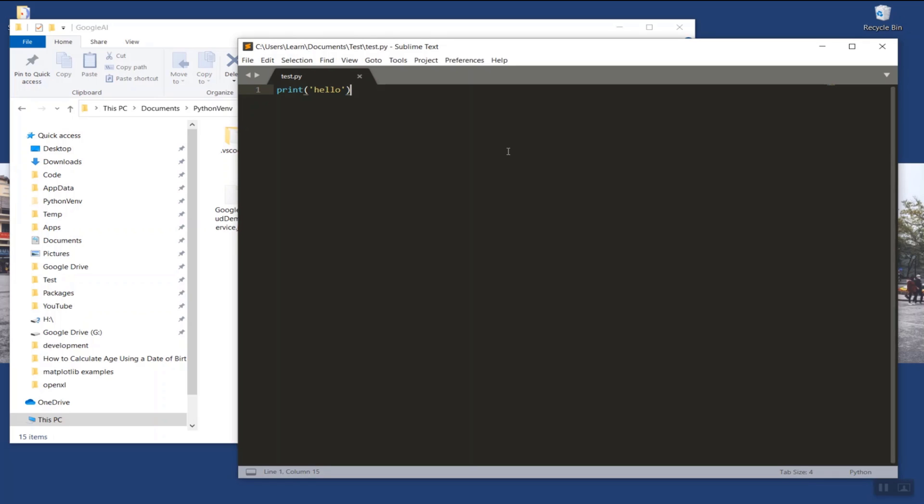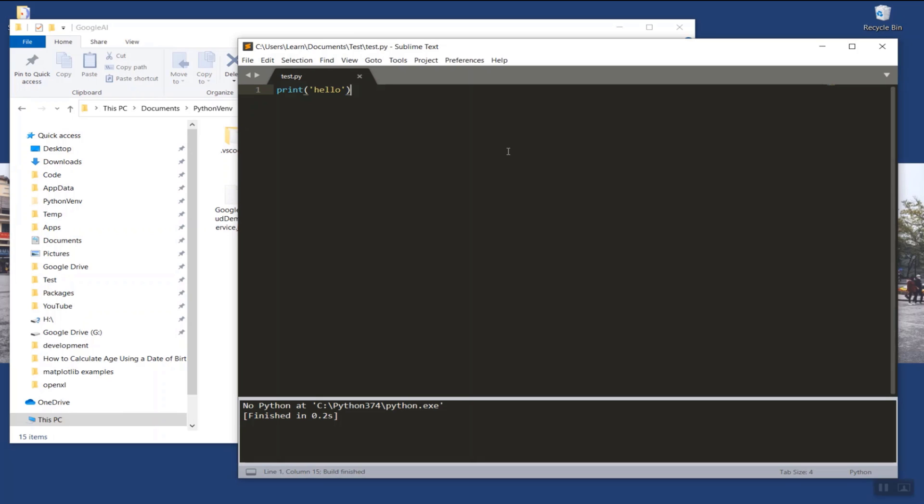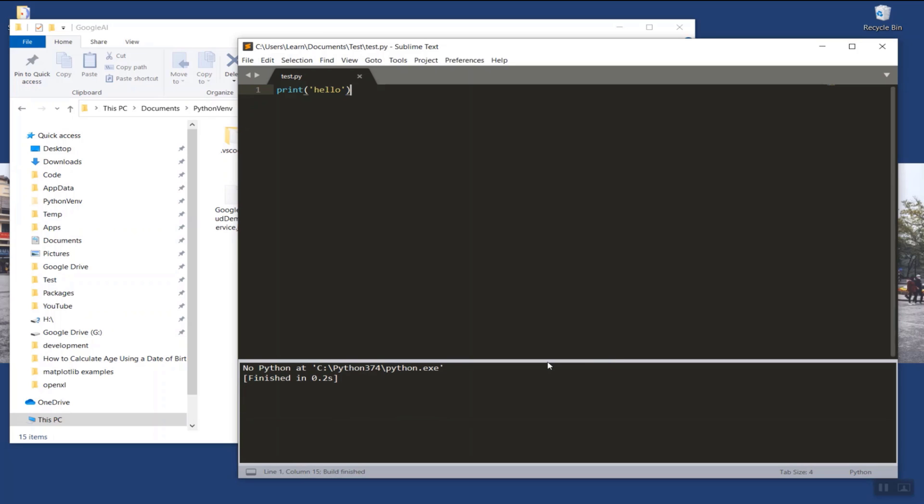Here in my Sublime Text, I have a script called test.py. If I run the script from my virtual environment, I get a message: No Python at the Python 3.74 directory. That's because I recently upgraded my Python version to 3.8.